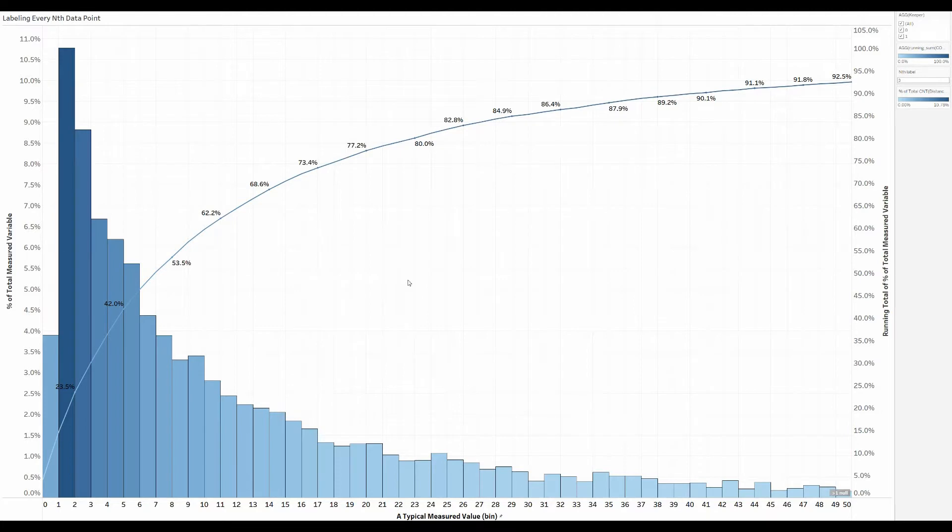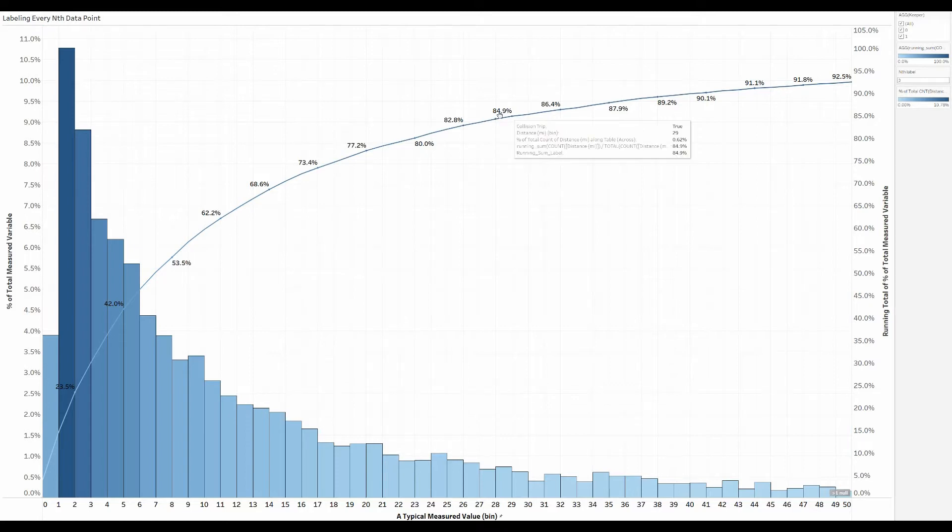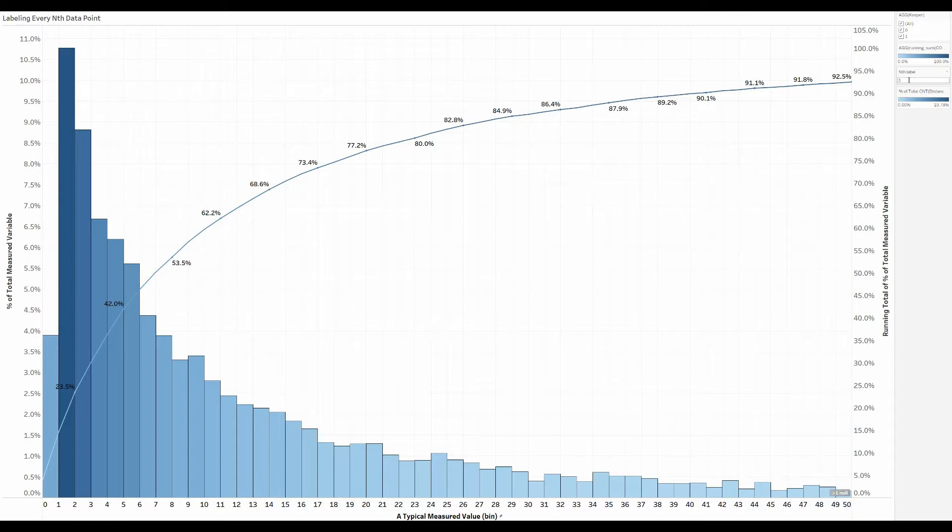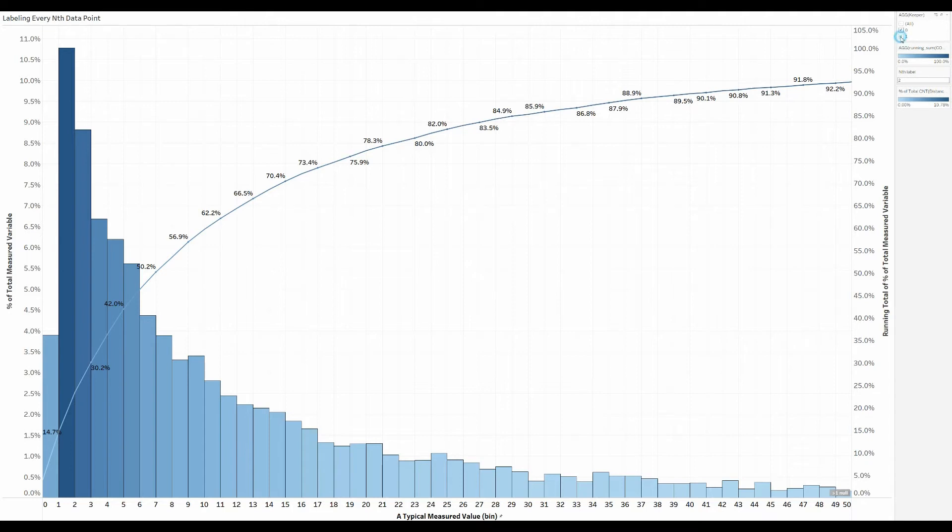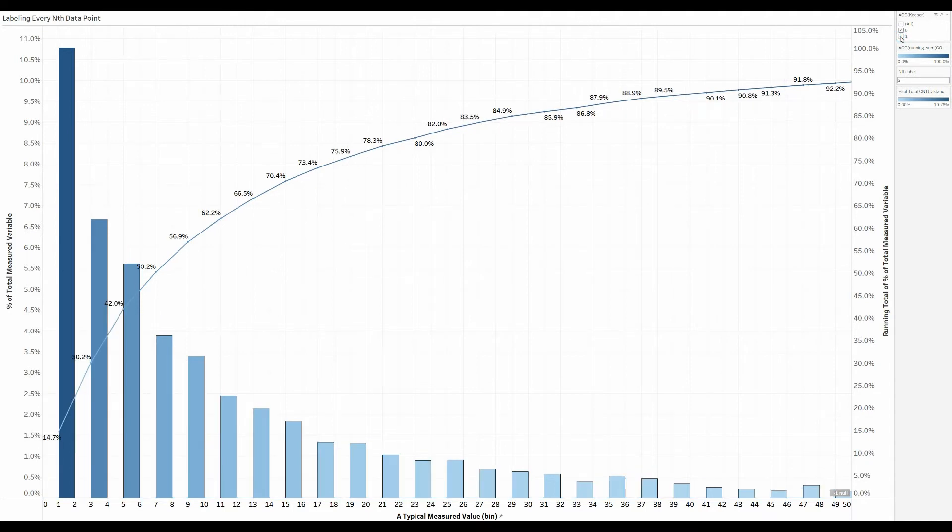But what I wanted to show you too is that because you have the keeper formulation built in here, if you have the keeper as a filter and you begin to change it - so you want to label, say, for example, every second data point - then what you can do is change your keeper settings to show every second bar that corresponds to those data points, if you want.